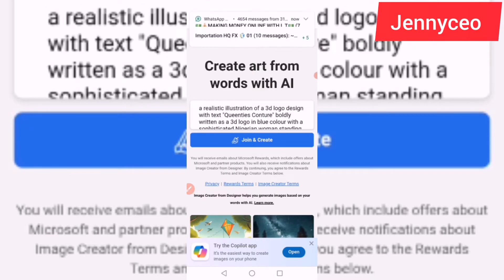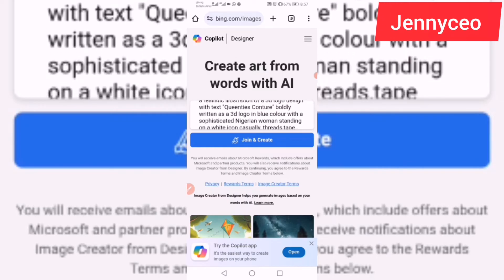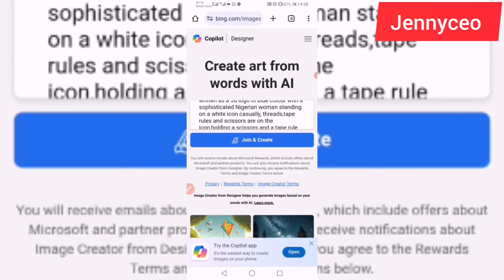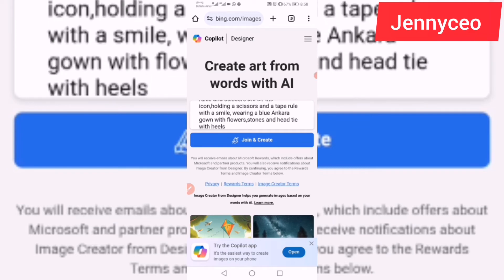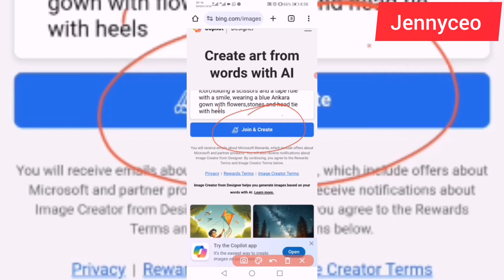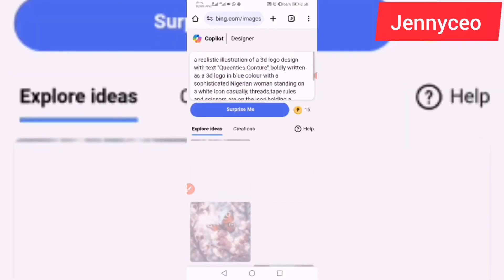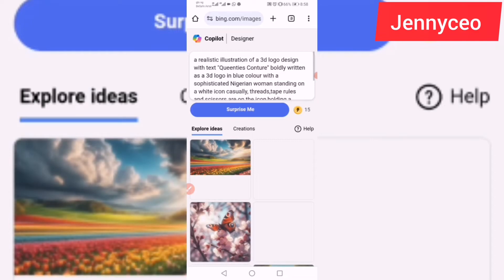Here's what I wrote: 'Realistic illustration of a 3D logo design with text Quintis Control' — this is for those in fashion — 'boldly written as a 3D logo in blue color, with a sophisticated Nigerian woman standing on a white icon, casually holding thread, tape rule, and scissors, with a smile, wearing a blue outfit with flower stones, hair tie, and heels.' When you write your prompt you depend on what you want — just instruct AI and it will give you what you want. Then go ahead and click on Join and Create.